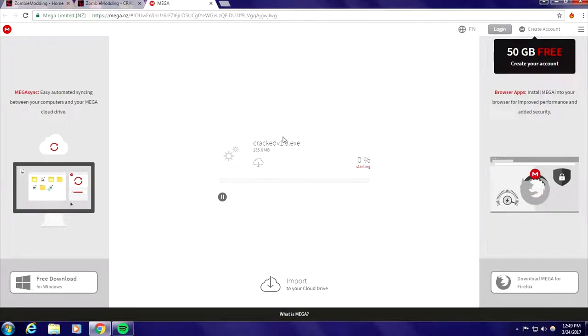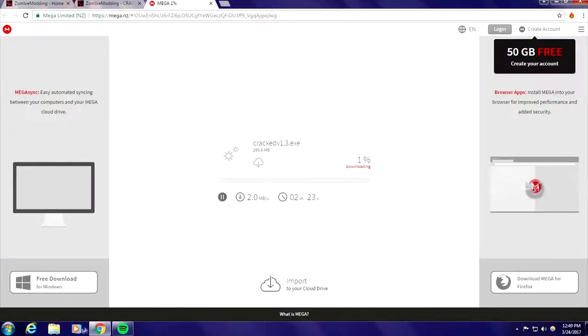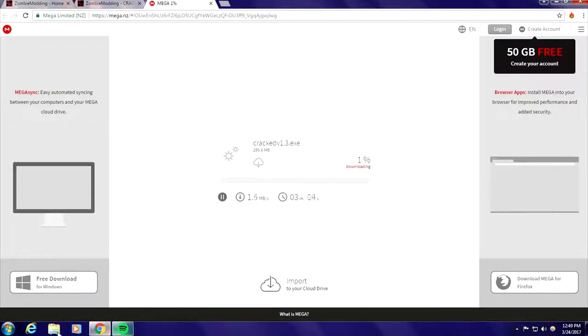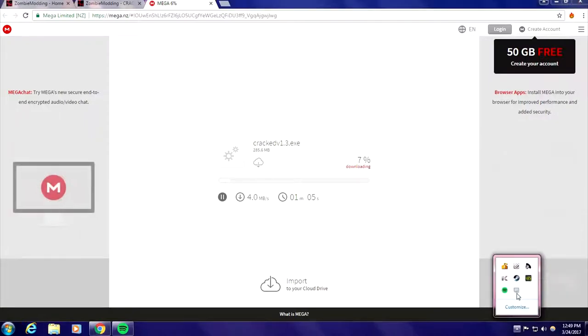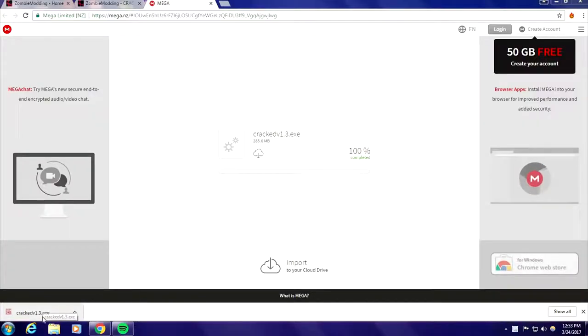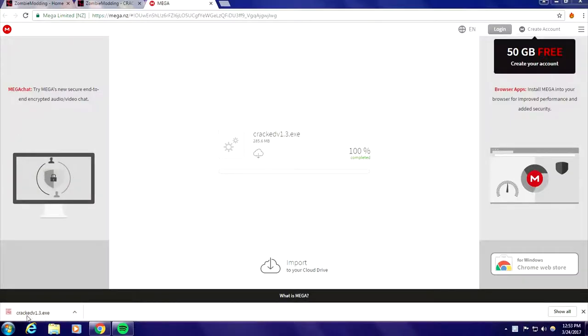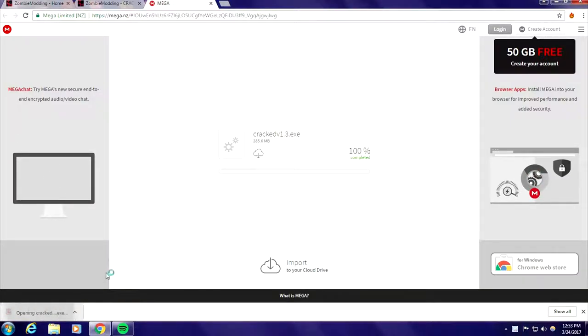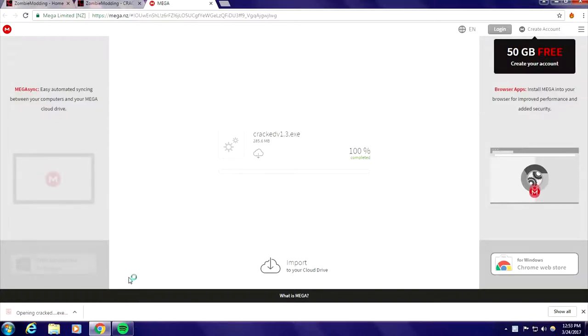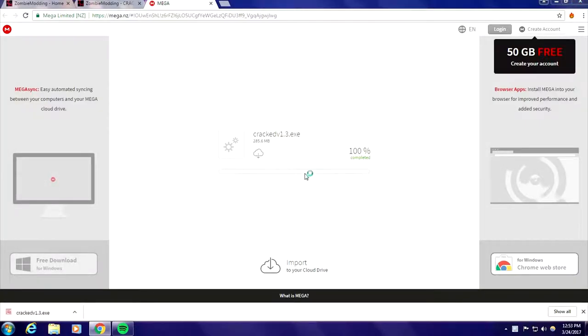Then once it's downloaded you open it. I'll get back to you guys once it's done downloading. All right now that it's finished downloading, it'll be right here or wherever you download it, just open it.